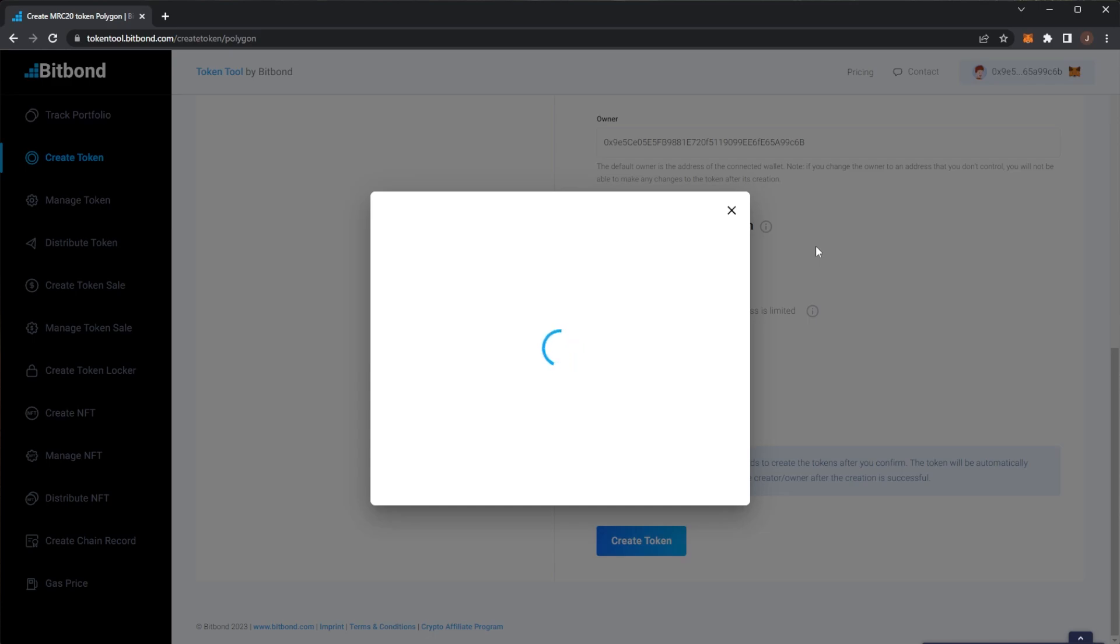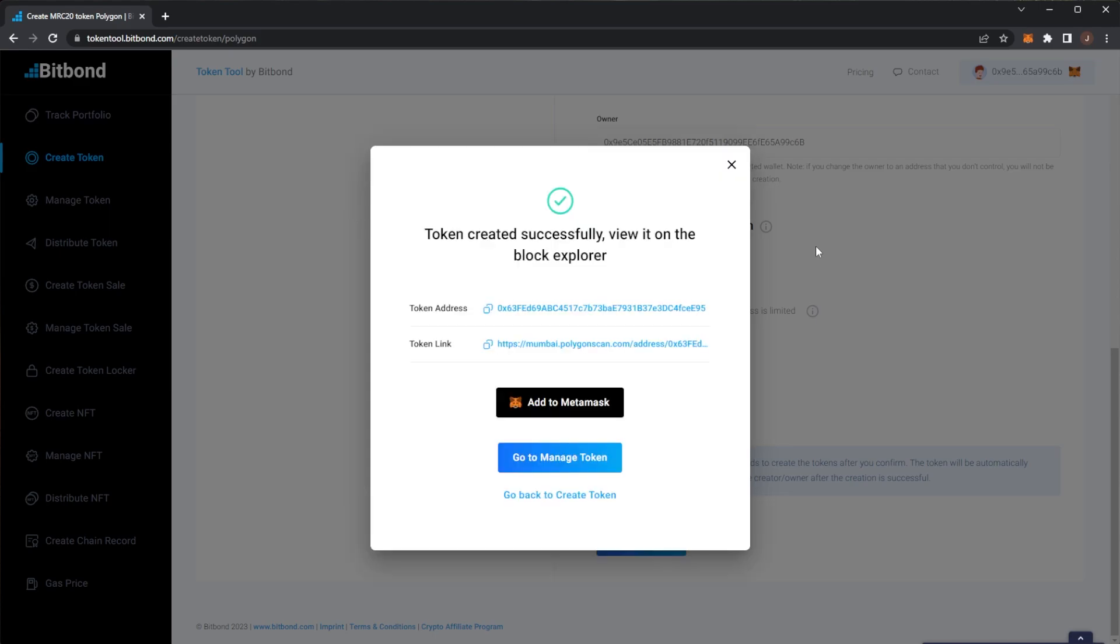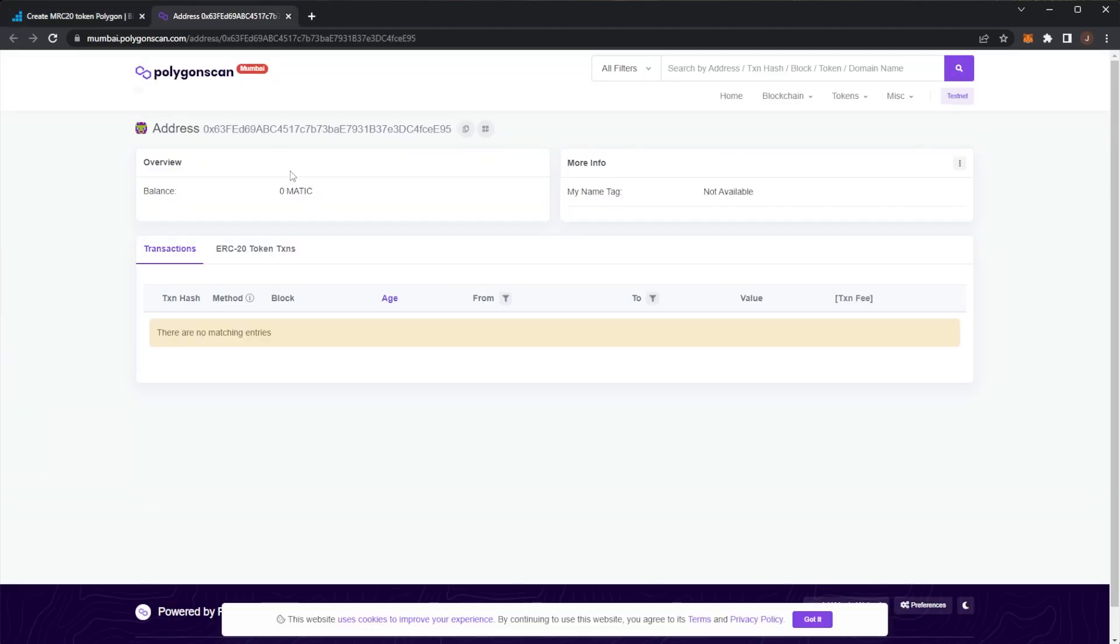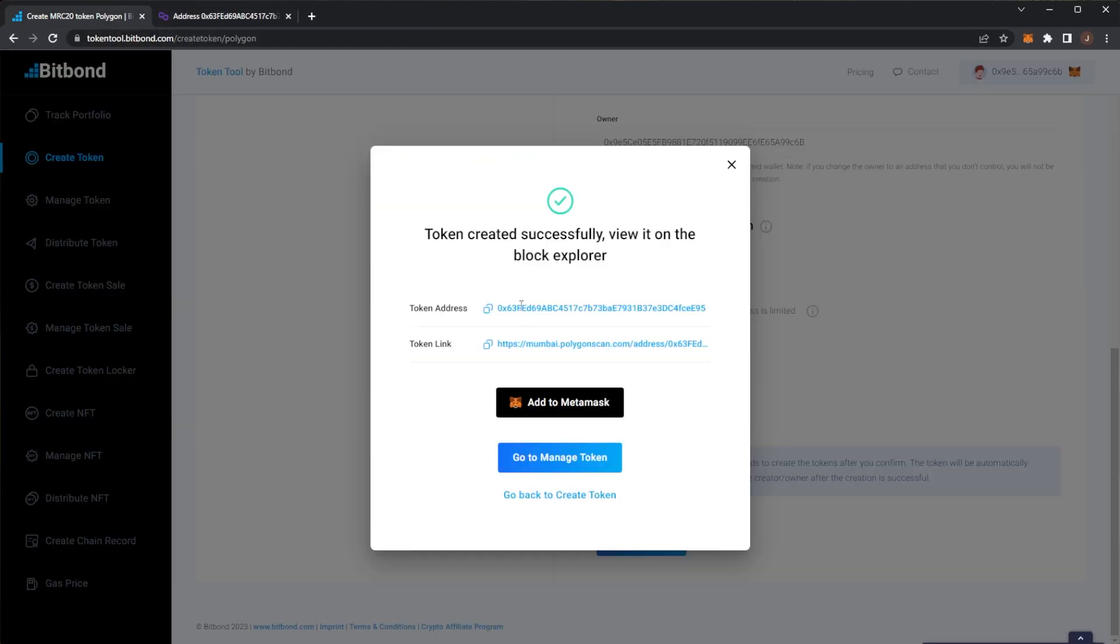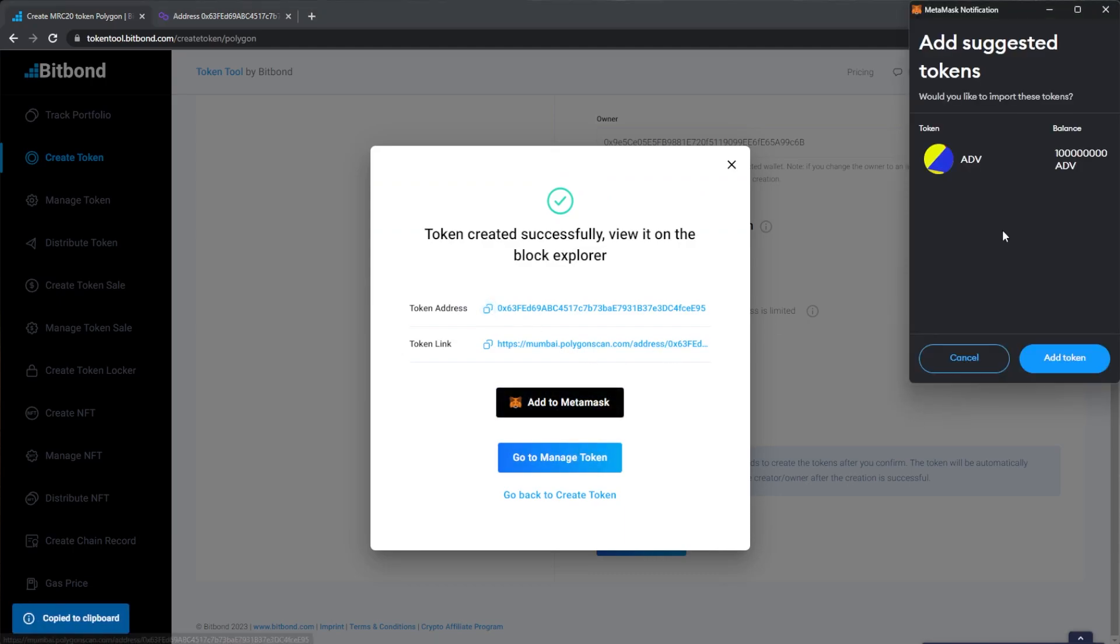If you'd wanted to do this normally you would of course have had to code your smart contract, deploy it to the blockchain which takes more time and is, well you need the knowledge for that. So we can see our token has been successfully created and if we actually view the link we can see the address and we should see the token address here. We can also add that to Metamask. If we want to actually add our token, so ADV, we can see the balance of the token there.